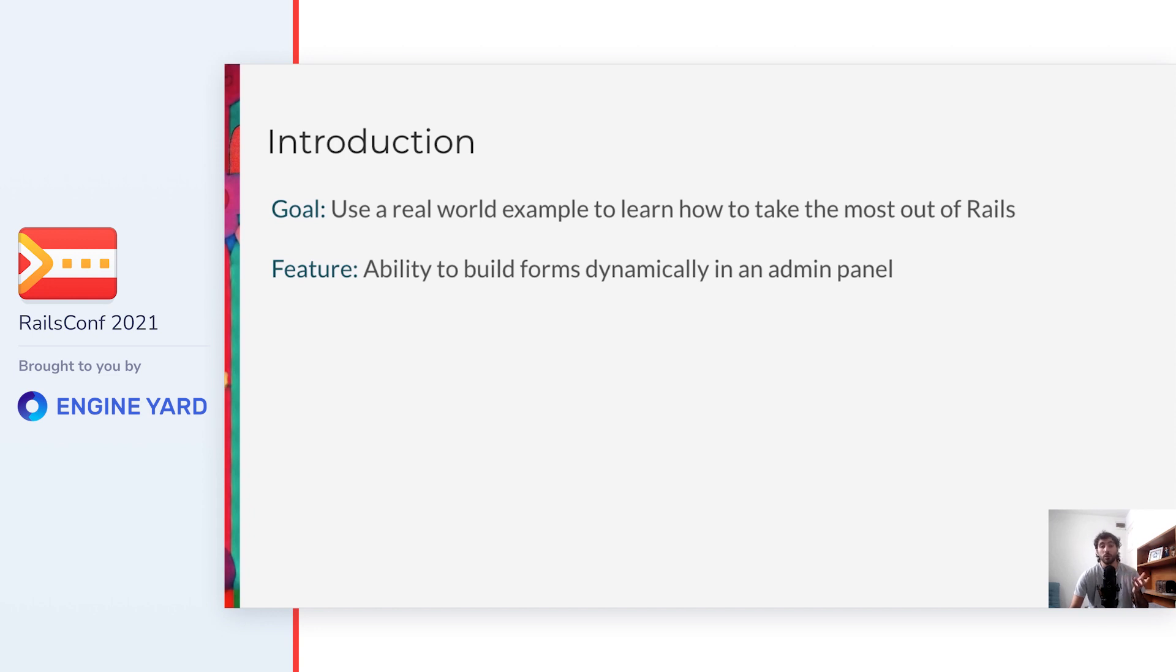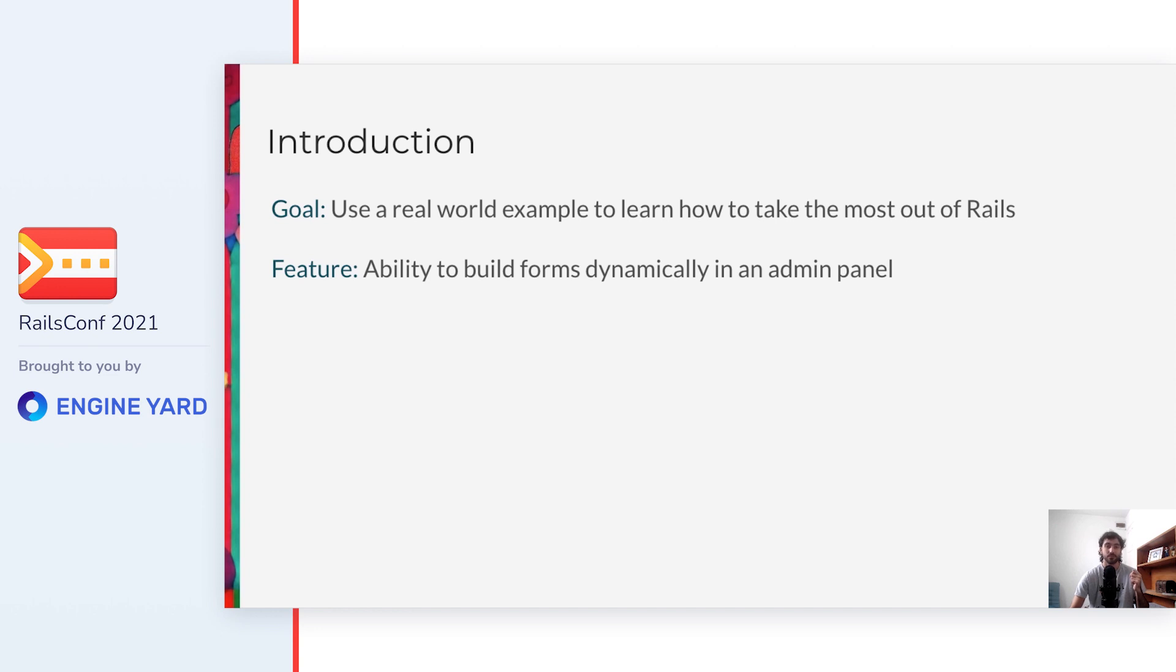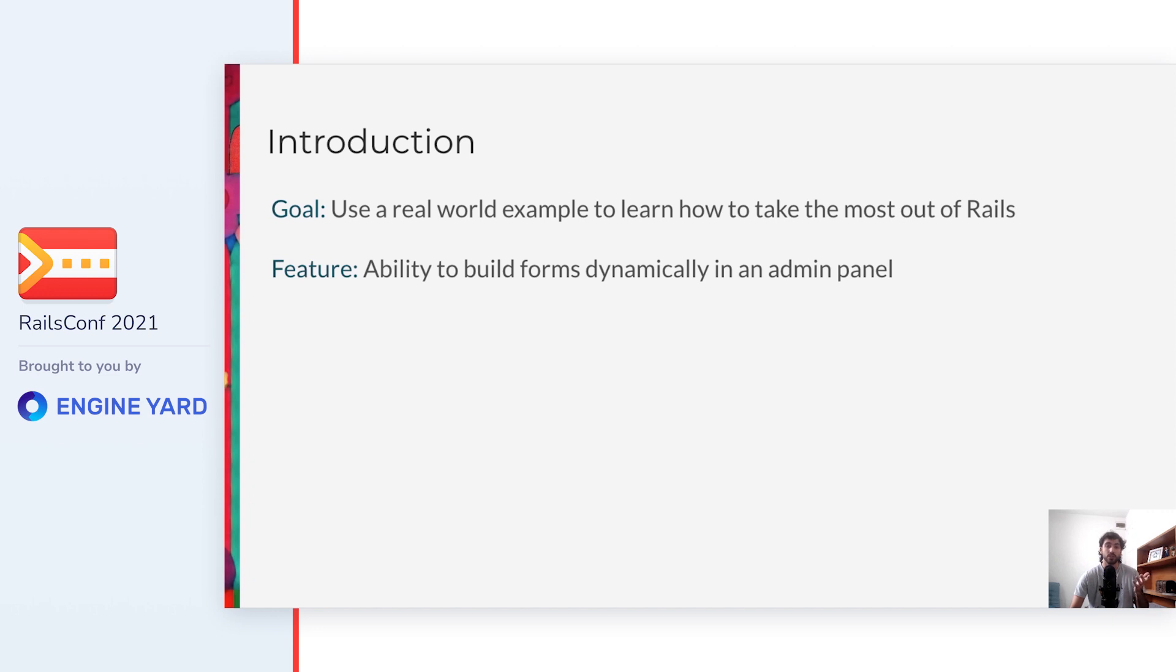You might be wondering what is a dynamic form. I think of it as a form that can be configured in the database, and without the need of a deployment, the changes are reflected in the app. In a few words, the feature is giving admins the ability to build these forms dynamically in a user interface and using them in different places of the app. We won't be focusing on the admin interface to create the forms. Instead, we're going to talk about how to render these dynamic forms, handle the submissions, validations, and more.